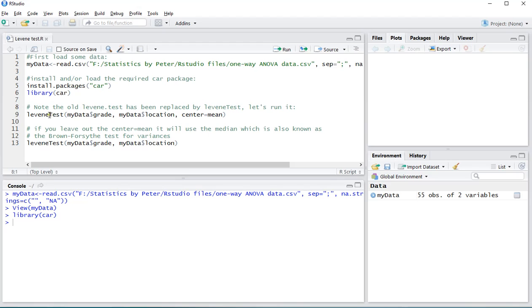And then I can use the option Levene test. Notice the capital T there. And this is actually a newer version of the old Levene dot test. You then enter first the scale variable, which in my case was the grade.